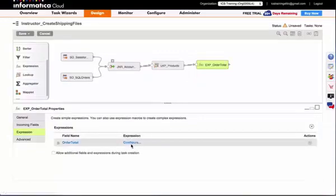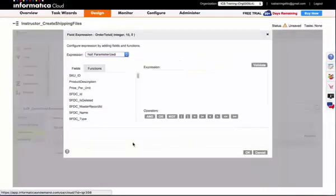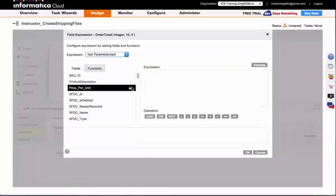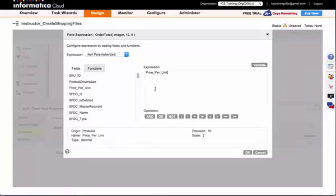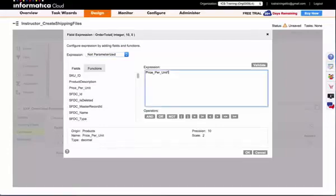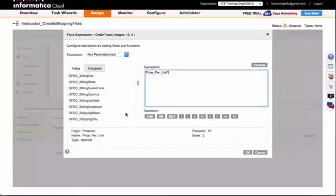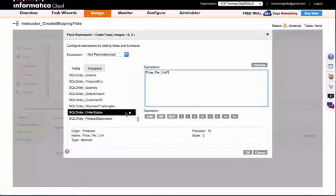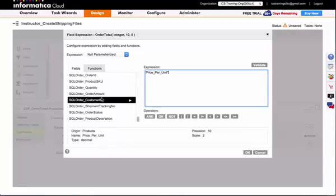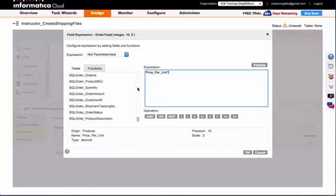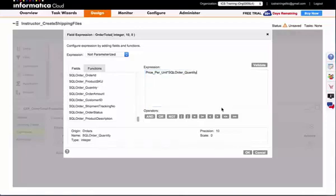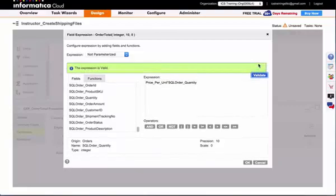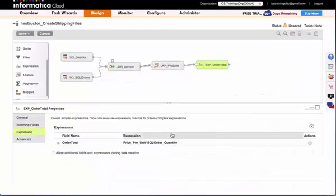Once you've created the new field, I'll need to add the expression to calculate order total. So I'm going to add price per unit times quantity from my order. Now I can validate this expression, and the expression is valid, so I'll click OK.